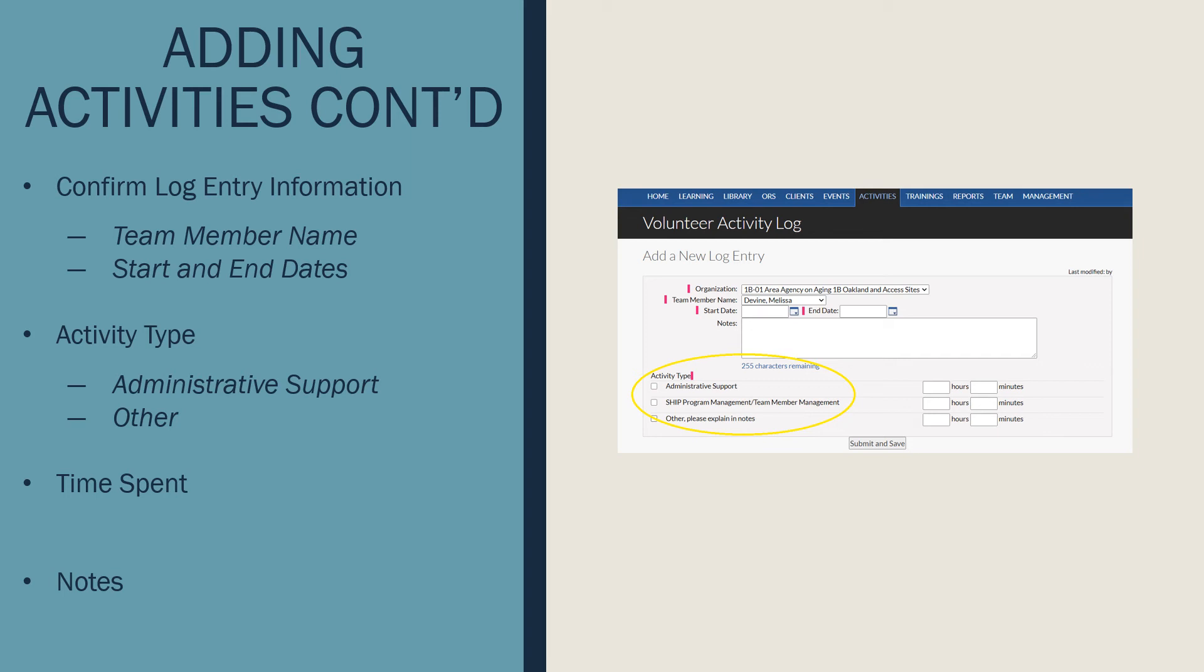Once your activity is selected, enter the hours and minutes spent on that activity. Then enter any notes in the notes section. Enter the explanation of the activity when you select Other into the notes section above. You'll see the documentation expectations as a counselor on the next slide.